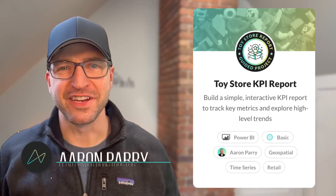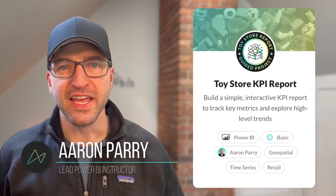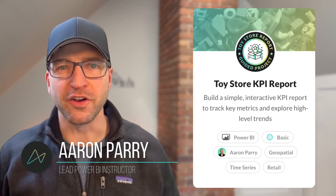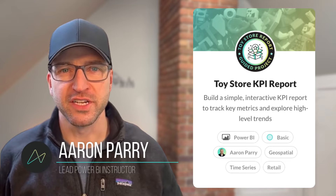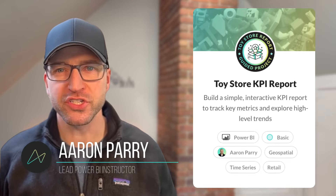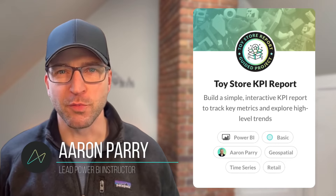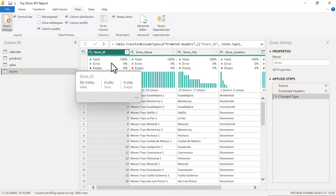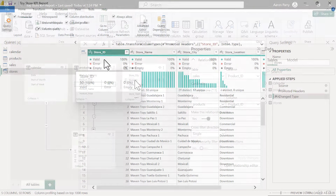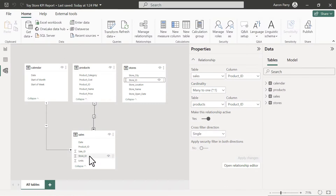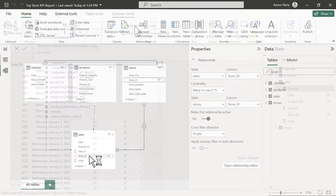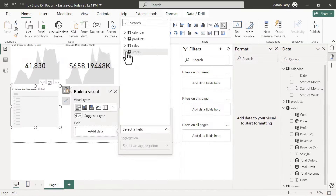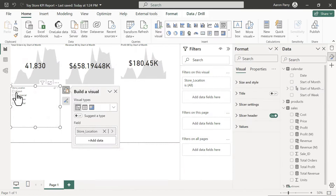Aaron Parry here from Maven Analytics. In this video we'll be working on a beginner Power BI project to create a toy store KPI report. We'll start with connecting and profiling the data, followed by creating a relational data model, adding calculations with DAX, and finally building an interactive report.